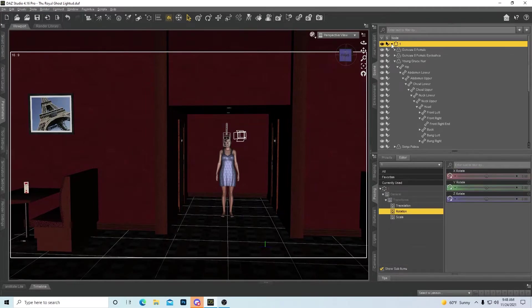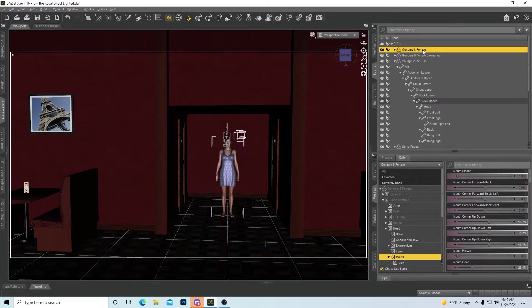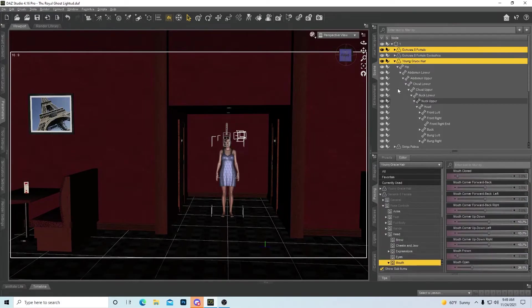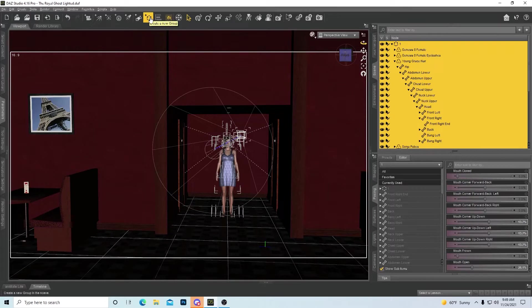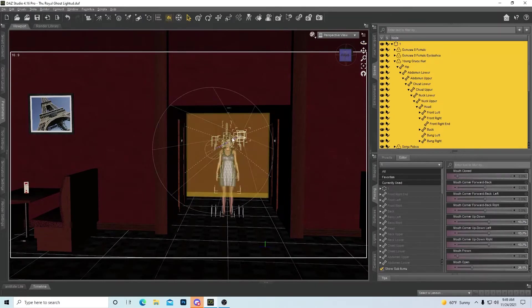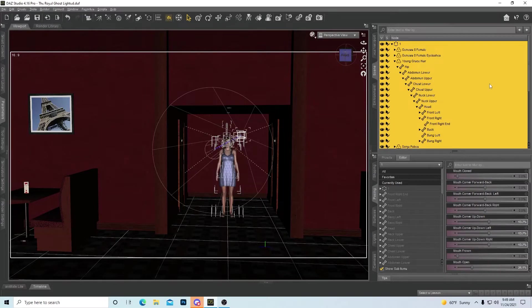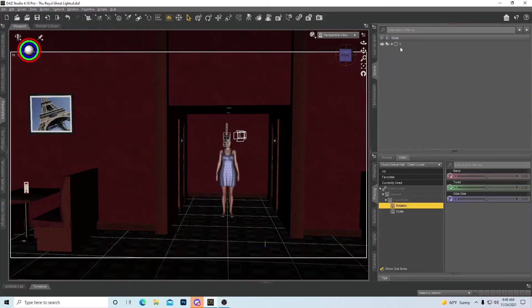And how you do that is you can select all or whatever. If you just want one, let's say you just want the model and then something else, you can just hold down control and click something else. But if you want everything, you can hit control A like this. And this button right here is how you group. And when you group them, it brings up a window. You can name it, hit okay. And then it groups it all together like I have right here.